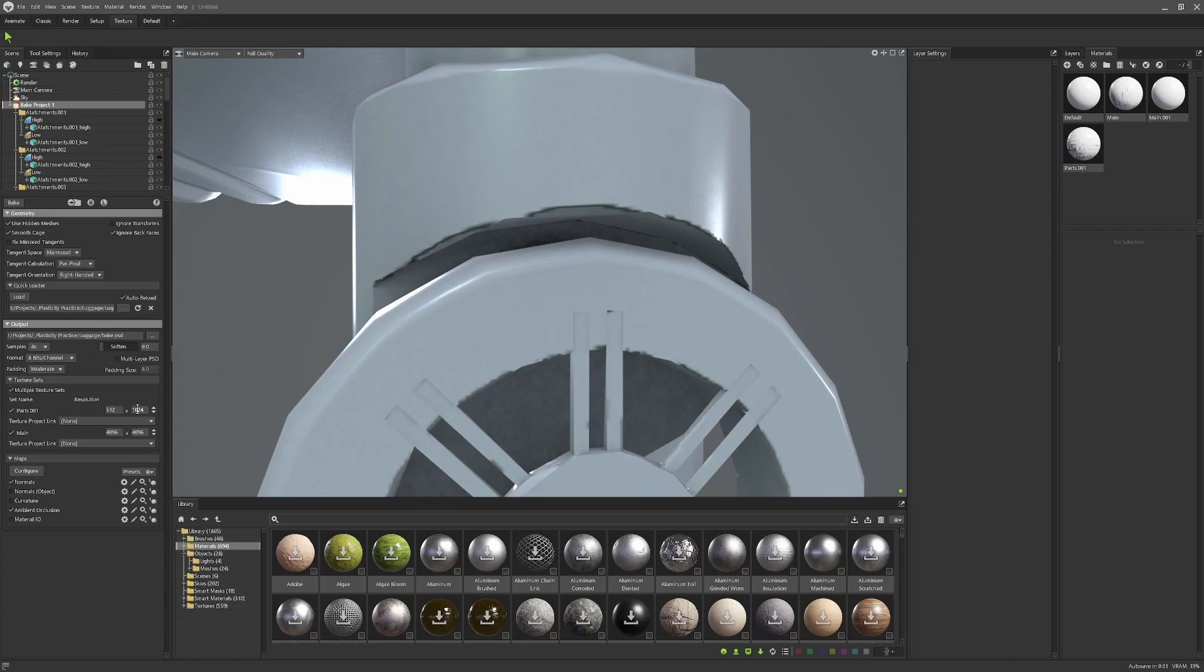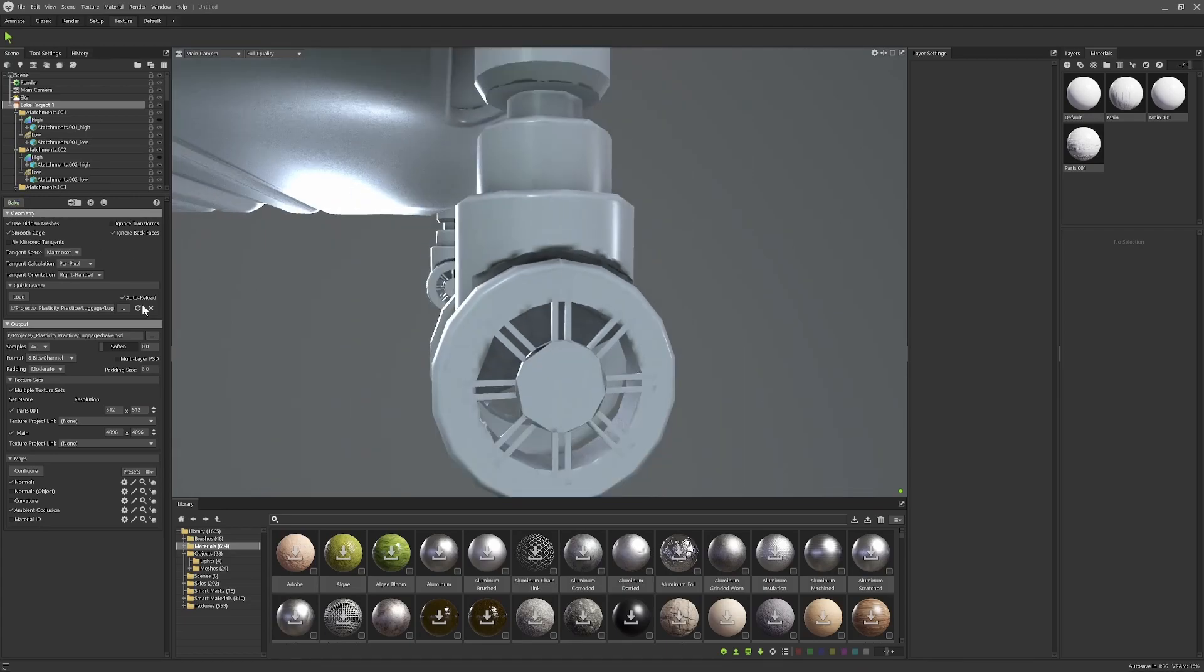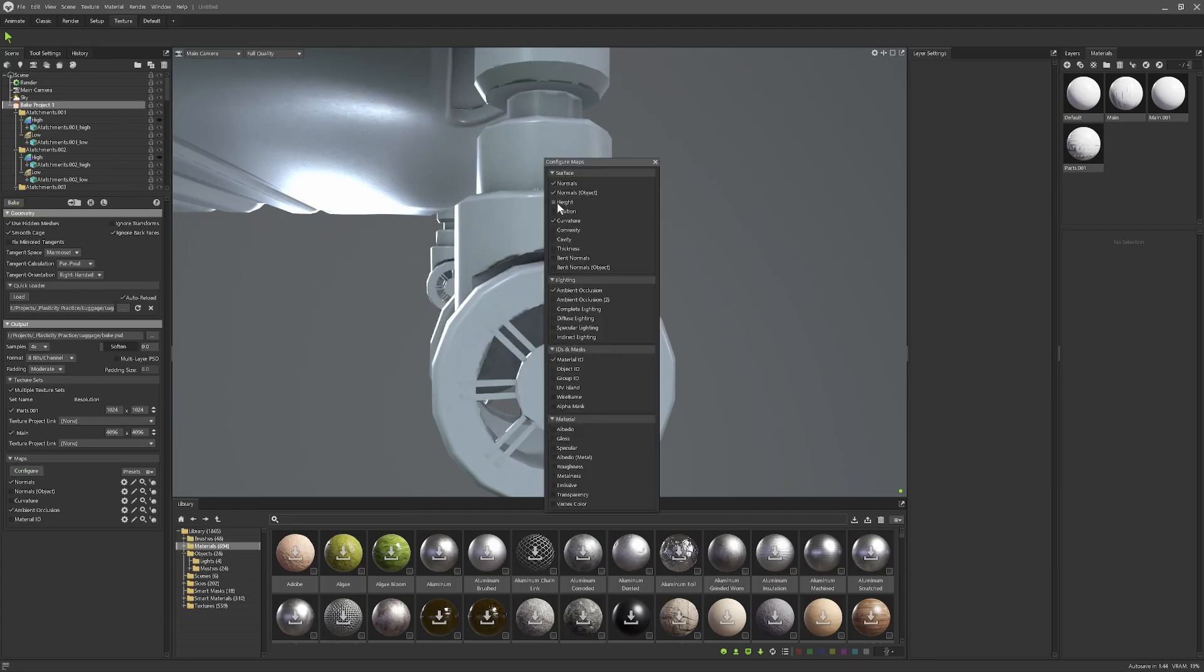You could even bring this down to 512 in some cases depending on what your detail normal and things like that are going to be. I'm going to stick with 1024 and leave that as it is.